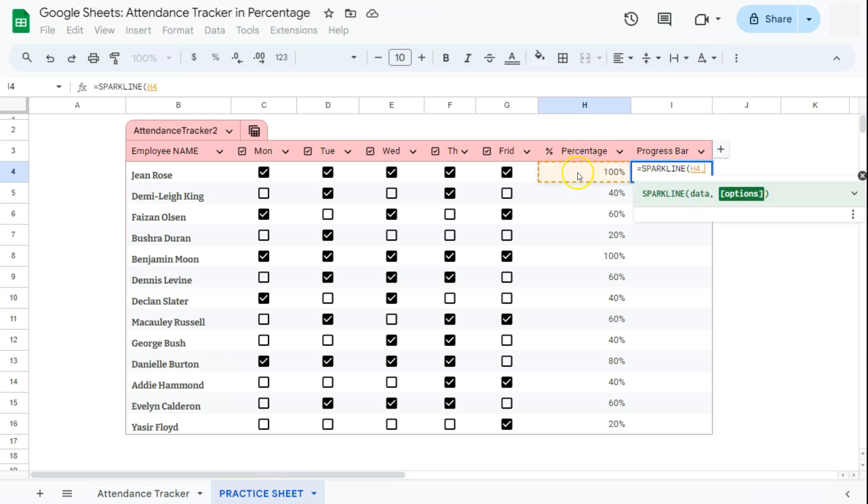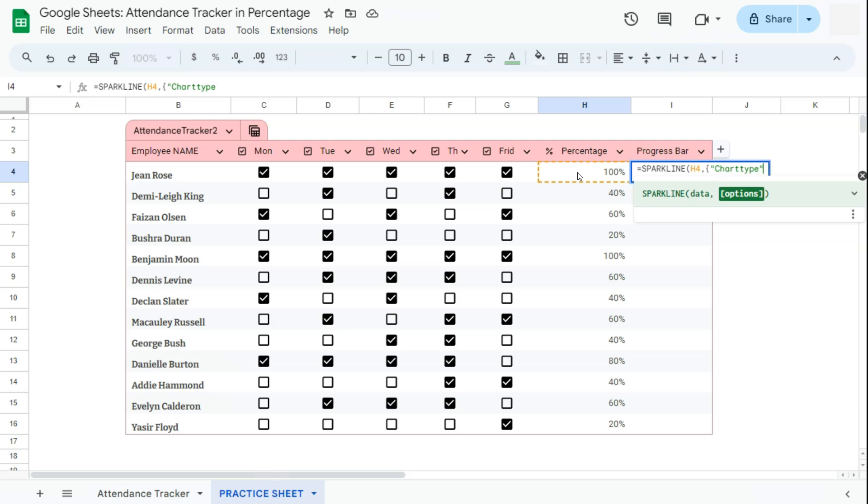Now for our options, since we're trying to do a progress bar, we're going to be typing in chart type. But before that, let's start with our curly brackets. So go ahead and put in chart type in quotations. Open quotation mark, chart type, close in quotation, comma. We're going to do a bar, progress bar, close in quotation.